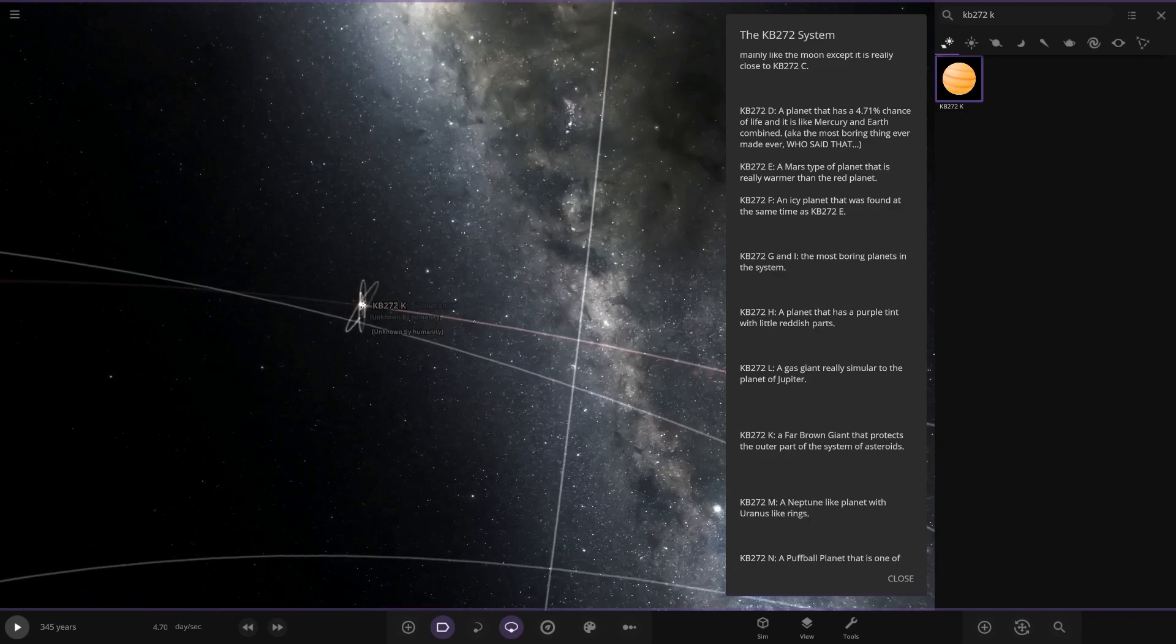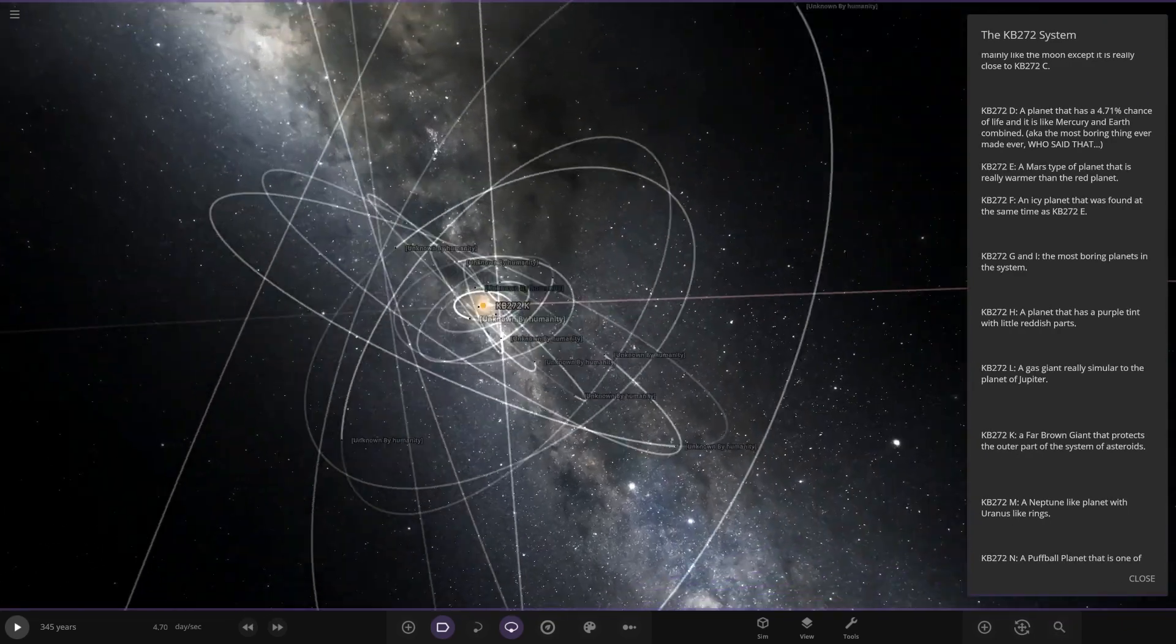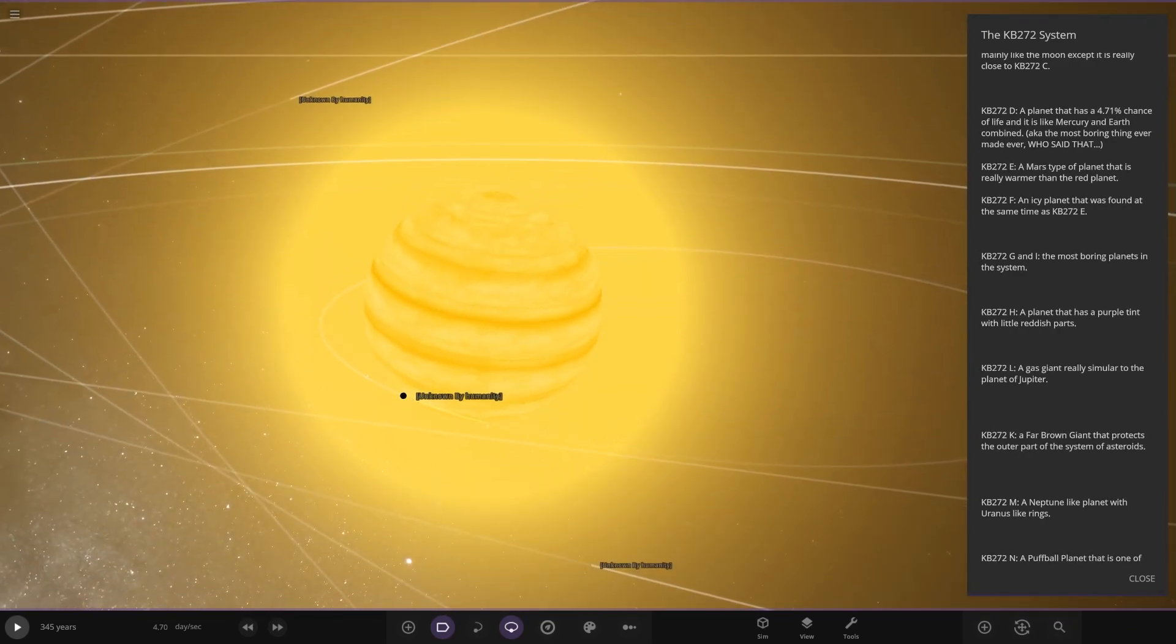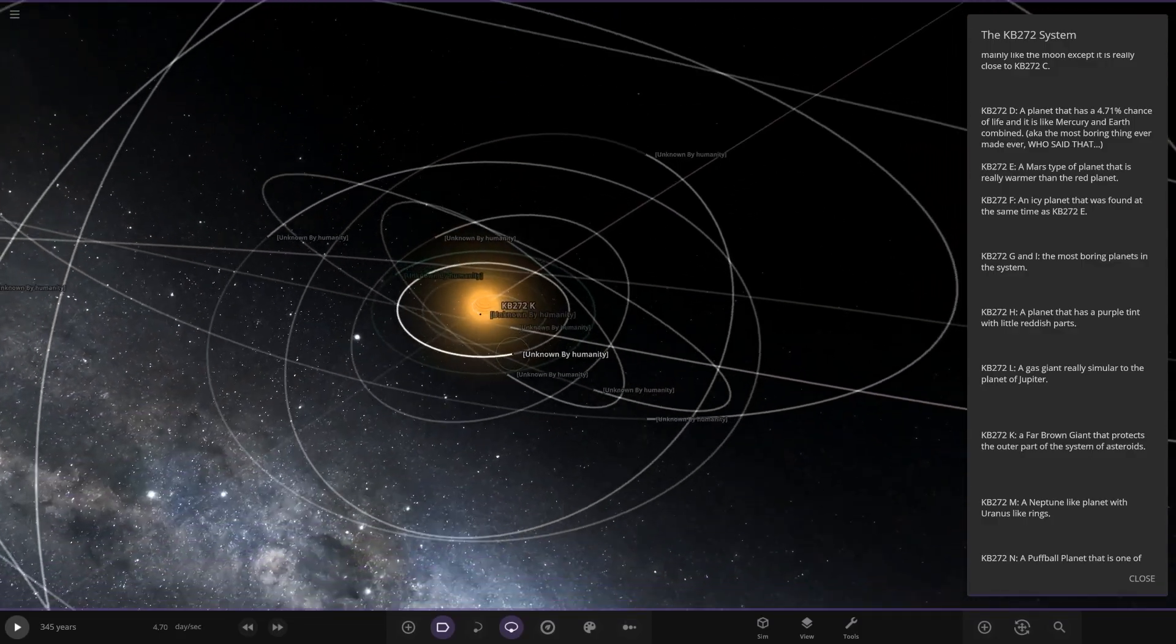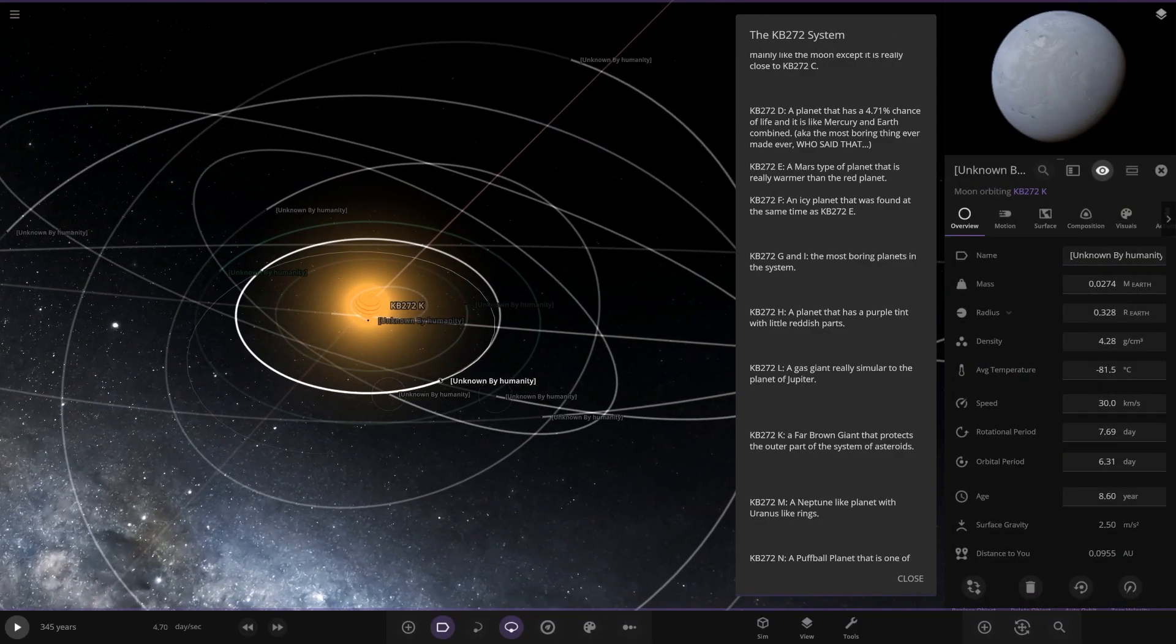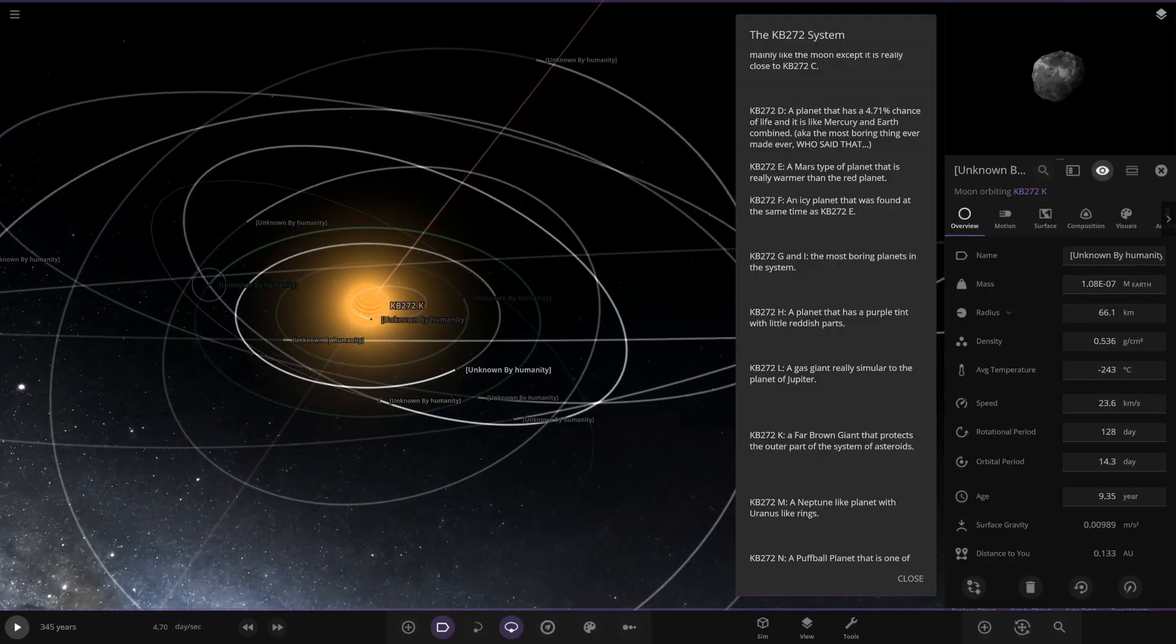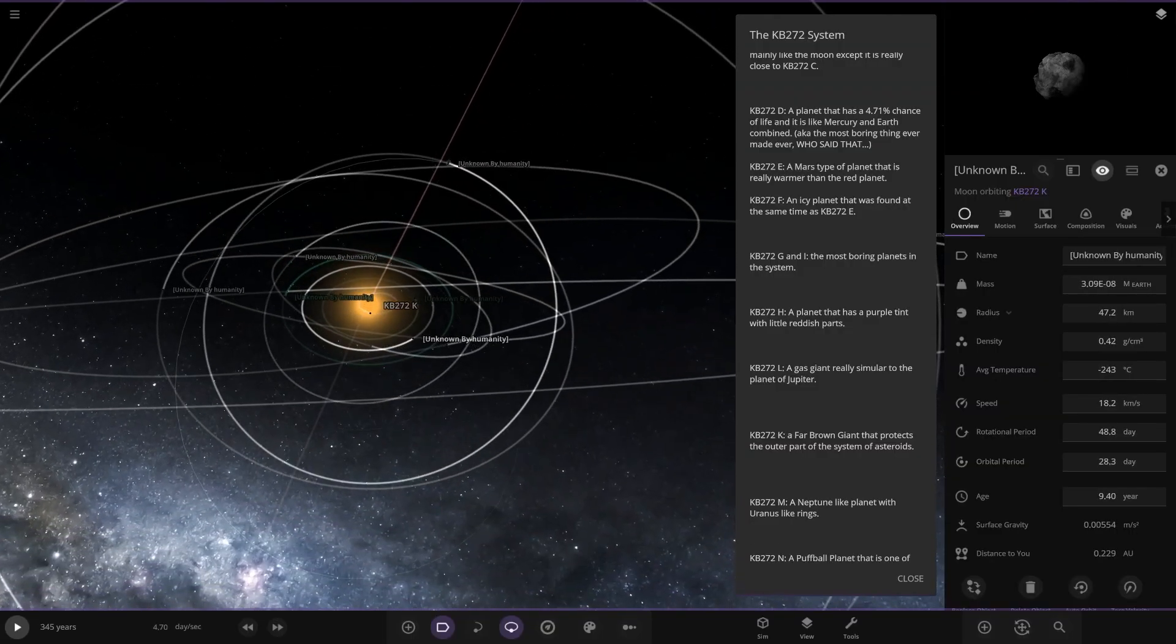I was never going to spot that. It was miles away. It's in a different order. It's a brown dwarf. A far brown giant that protects the outer parts of the asteroids. Well the lettering on this one is a bit confusing. There we go.